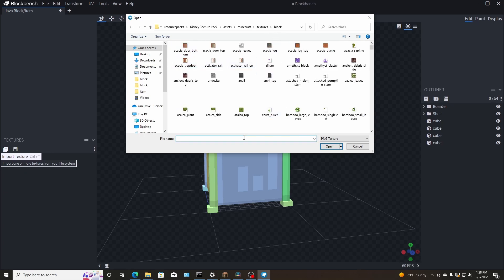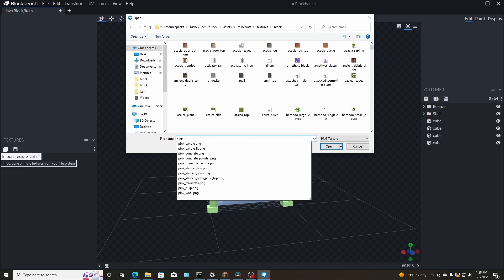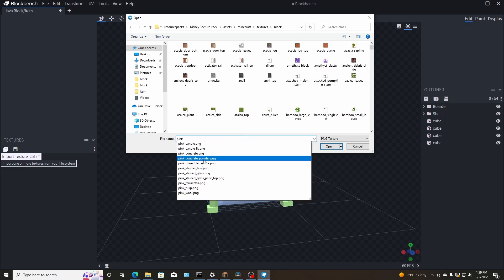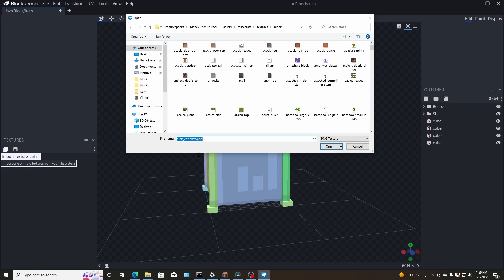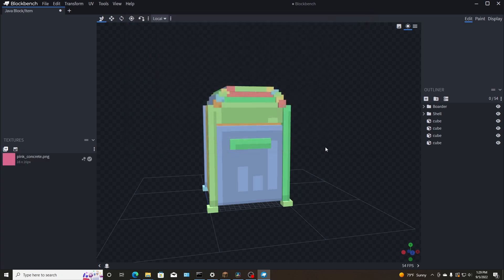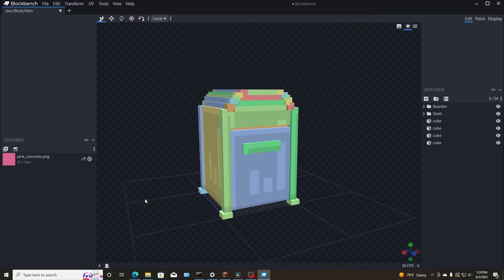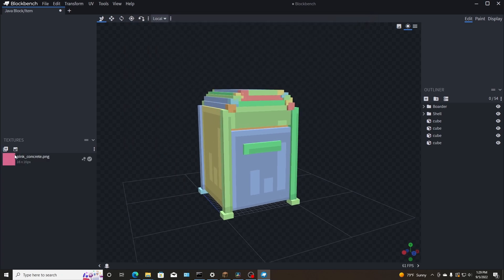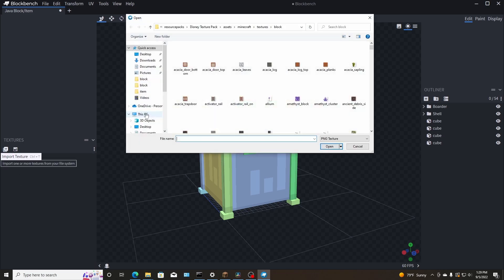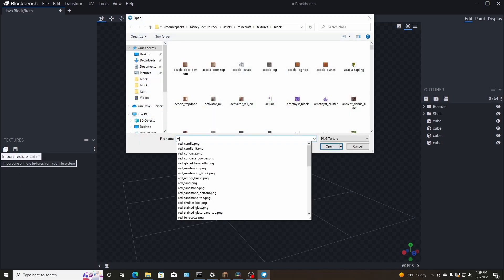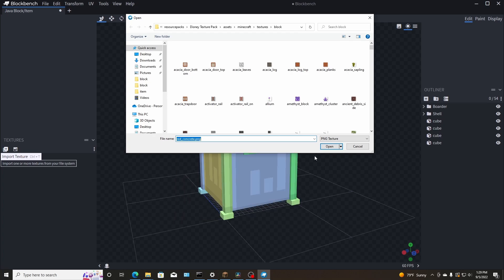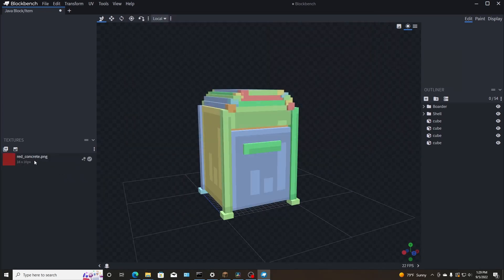pink concrete. Let's try that. It might not be, we might need red actually. Let's try red, red concrete. Open that. It puts it in here. And if you drag it, you can put it on the item you want.